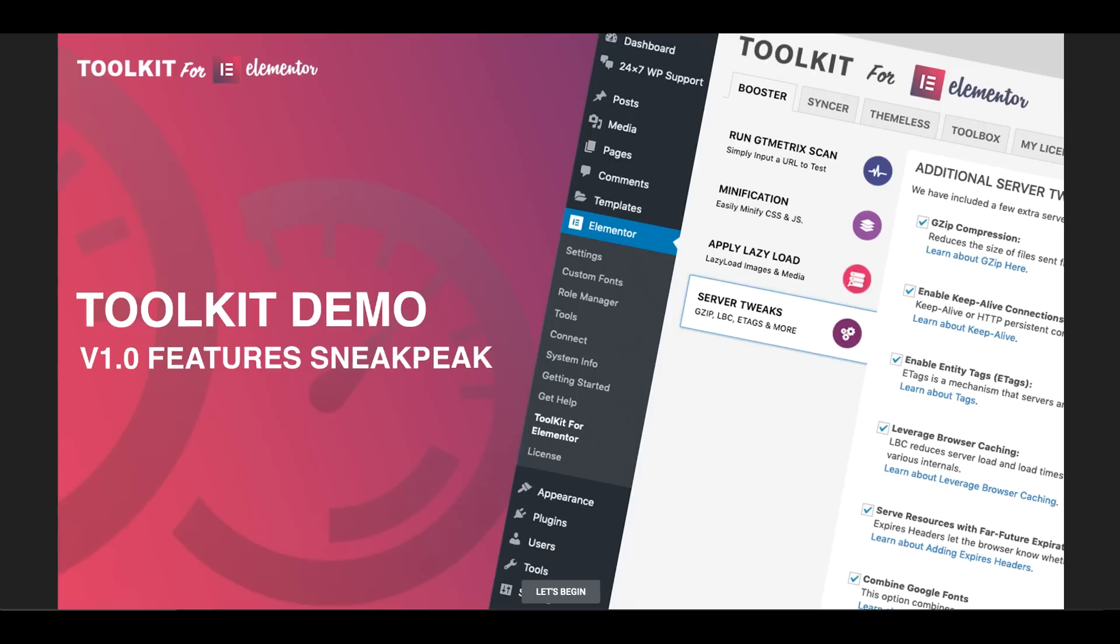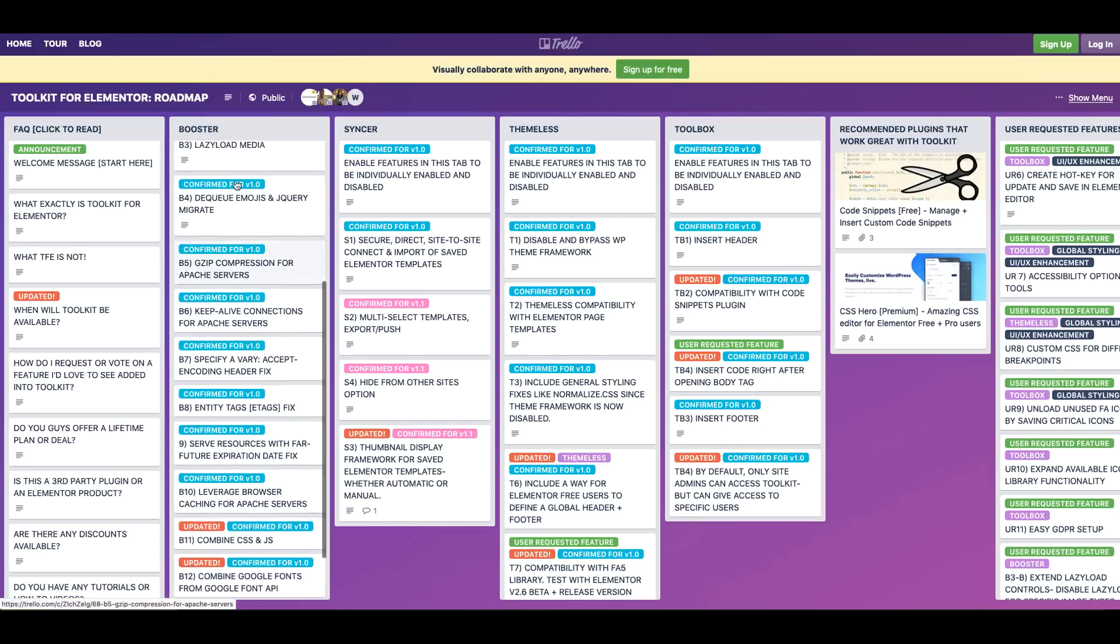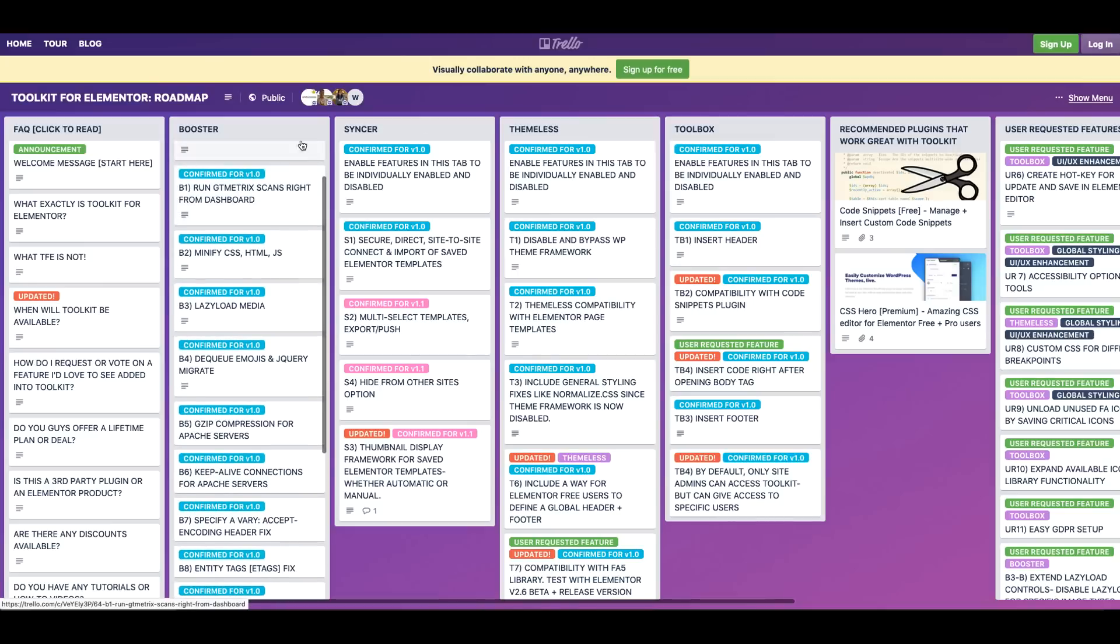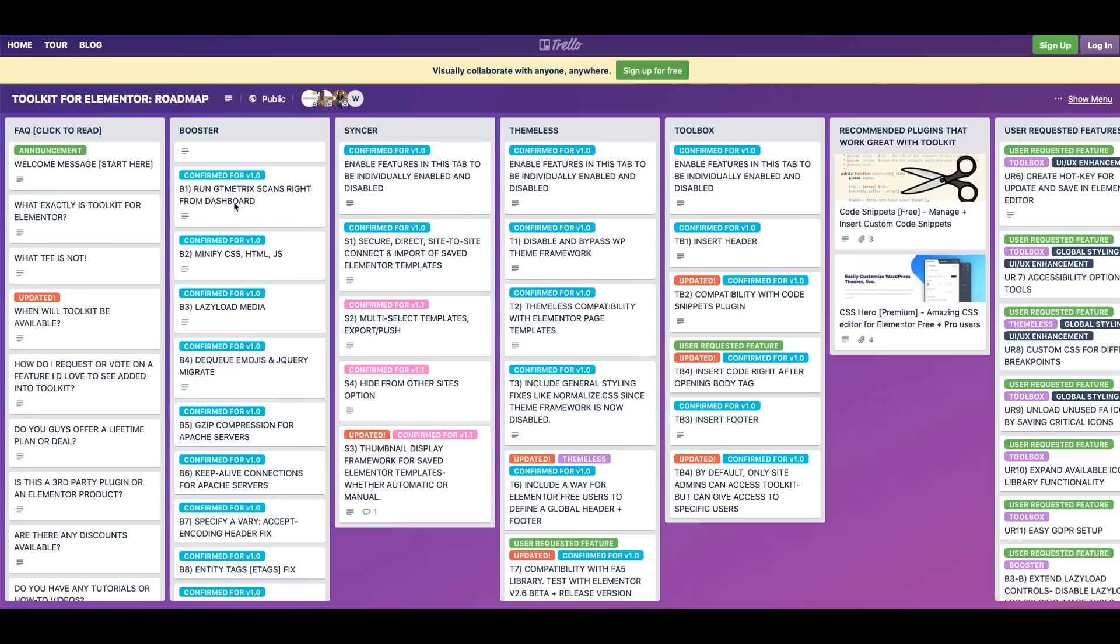Now if you haven't already, I've included the links to our official roadmap as well as our Facebook community. On our roadmap you'll be able to see answers to frequently asked questions as well as all of the features that are built into Toolkit as well as upcoming features that we have planned.